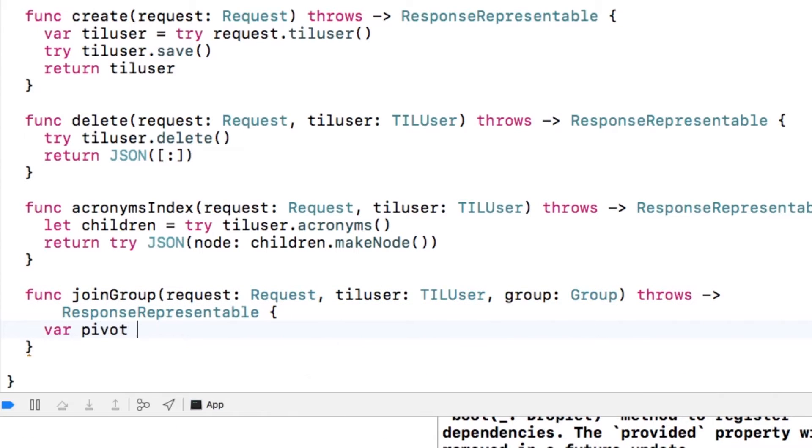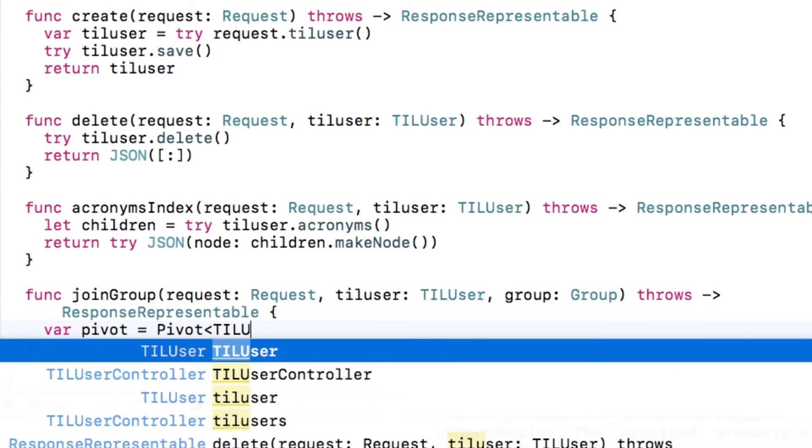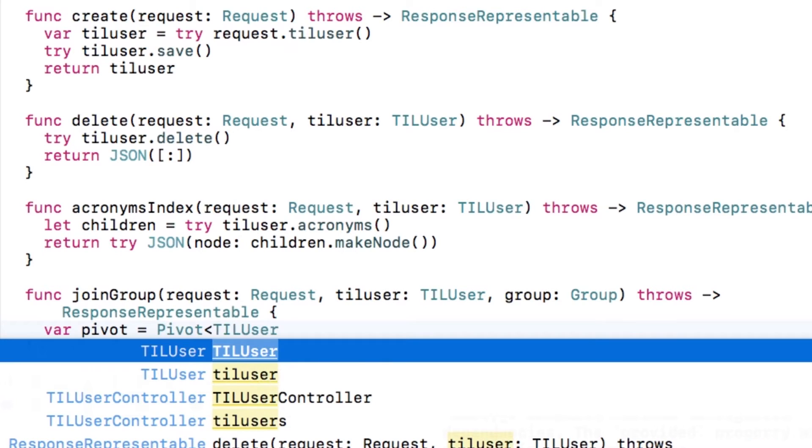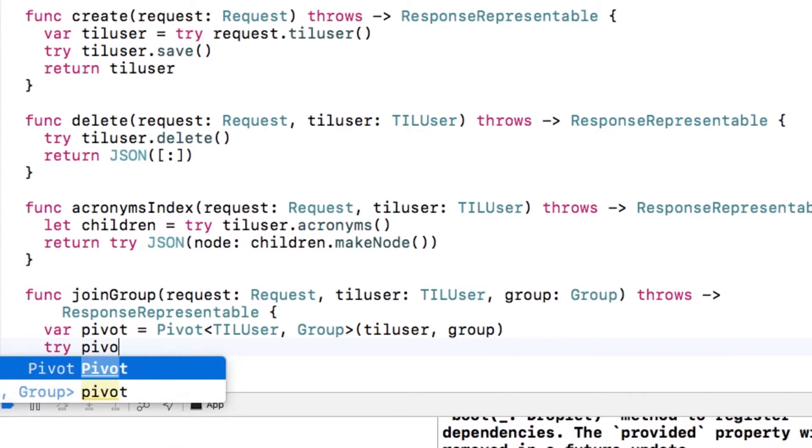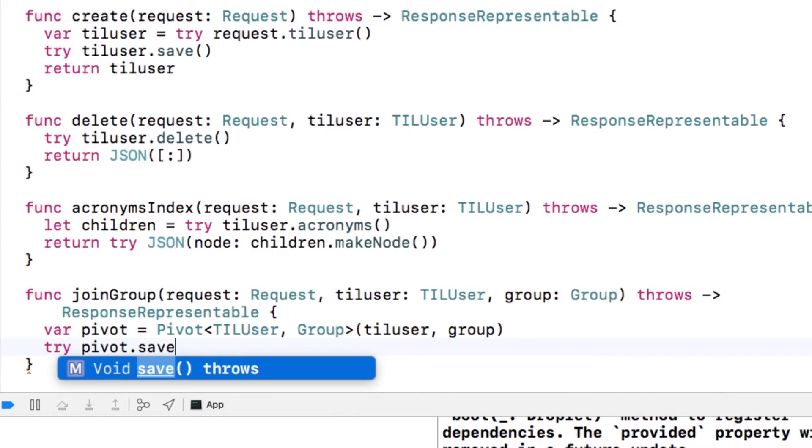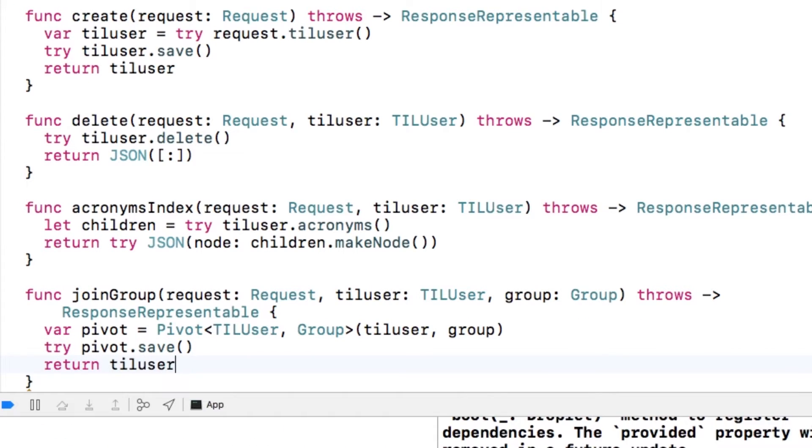Here, we use Vapor's generic pivot class specifying TIL user and group for the type parameters and passing in both objects so that it can get the IDs. Then, I simply call save and I'll just return the user.